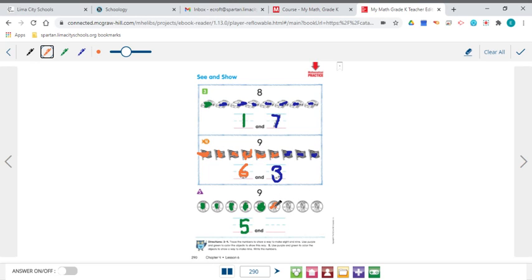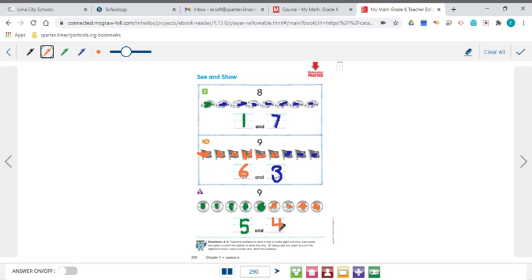So I'll color the rest of them. There's 1, 2, 3, and 4. So now that they're all colored, there's a set of 4. So the way that we made 9 this time is we made a set of 5 and a set of 4 because 5 and 4 go together to make 9.